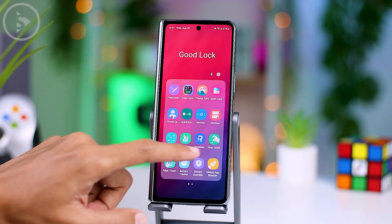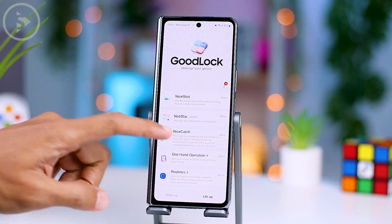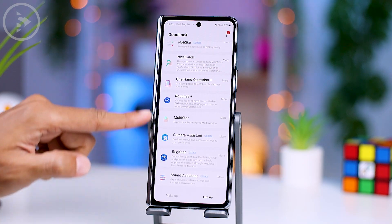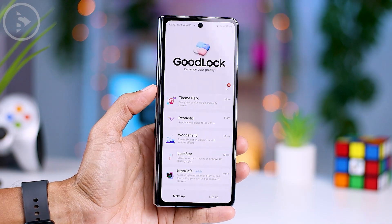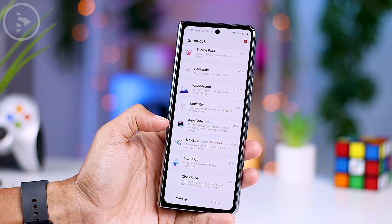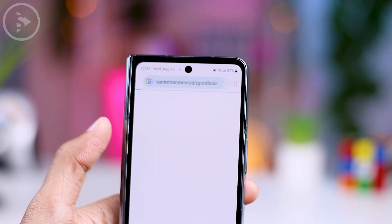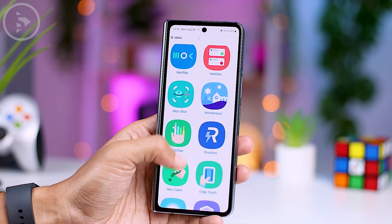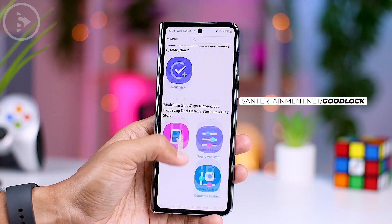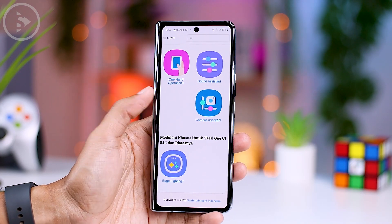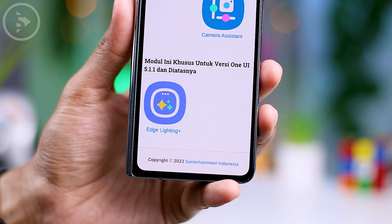However, in some regions, if you check the Galaxy Store at the moment, you still can't find the Edge Lighting Plus feature available directly. But if you're curious to try it out on your Samsung phone, you can install this module through an alternative method. We have provided a link to download Edge Lighting Plus directly on our website, centertainment.net/goodlock. When you visit the website, just scroll down to the very bottom and there you'll find the download link for the module.